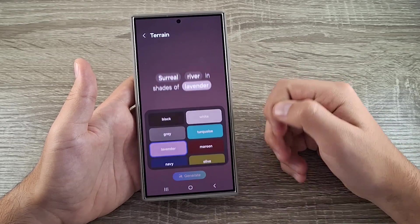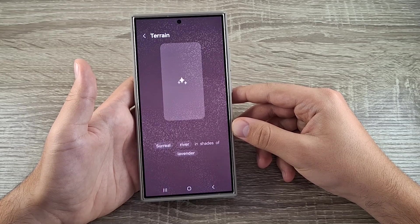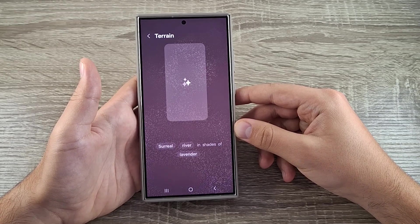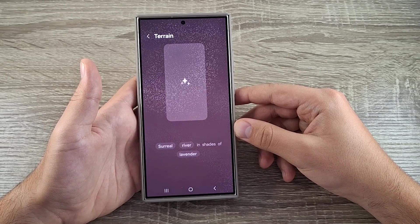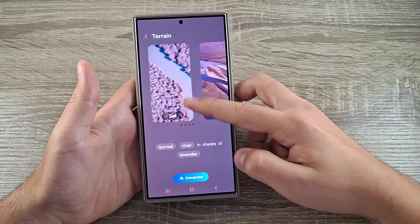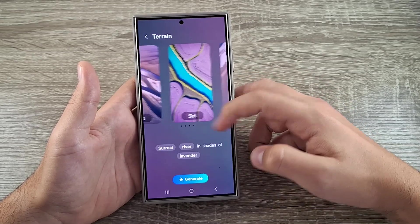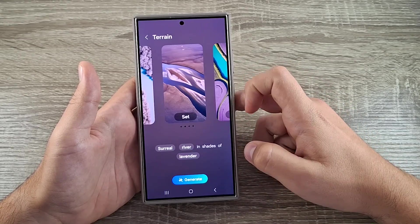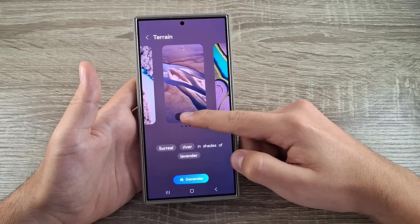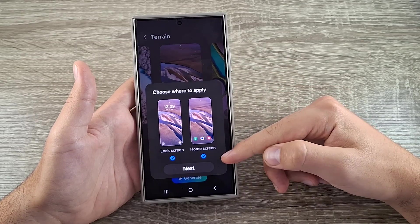Click on Generate and wait. It has generated multiple designs — let's say I want to choose this one.